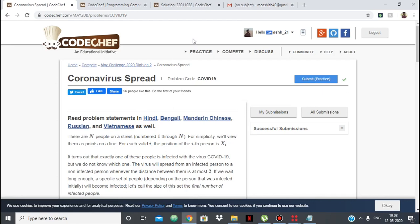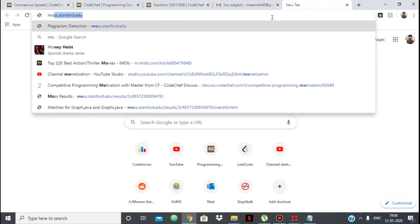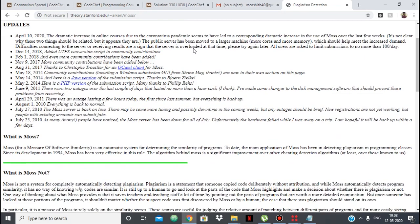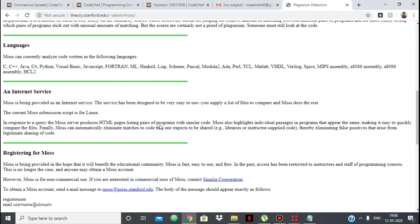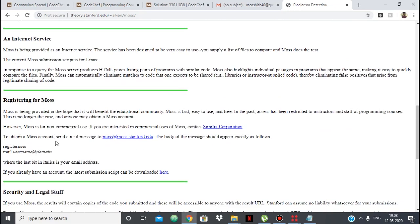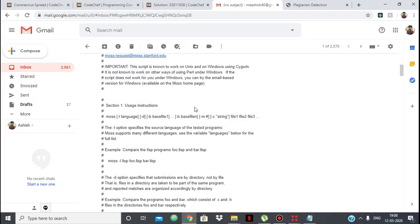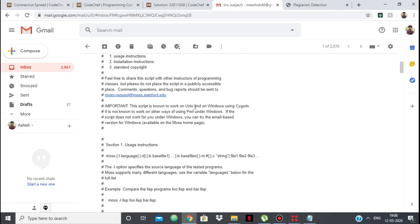Hello everyone. In this video I am going to show you the working of MOSS plagiarism detector. MOSS is a measure of software similarity. It is used for checking plagiarism in code, to check if there is any similarity between two pieces of code. If you want to use MOSS yourself, you can register by sending a mail in the required format, and afterwards you receive a script which you can copy and use on your personal computer.